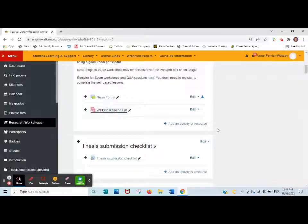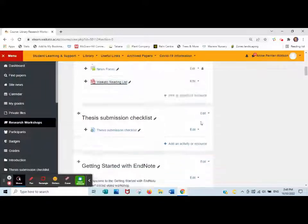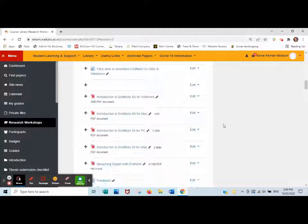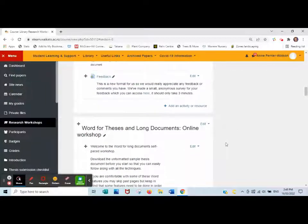If you wish to add a reading list to a specific section in Moodle, go to the relevant section. I'm going to add something in EndNote Readings to the EndNote section.